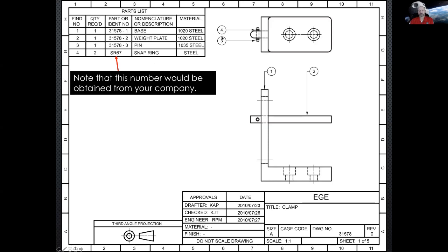The parts list is in the upper left. Since it's at the top of the drawing, the find numbers go from smaller to higher as you go down the page. If placed on the bottom, the order would flip. The ballooning is also added — nicely organized balloons with find numbers and leader lines pointing to each part. For example, find number 3 is the pin and number 4 is the snap ring. Since the snap ring is hard to see in this drawing, you could do a detailed view of that area, circling it and labeling it separately to make it clearer.